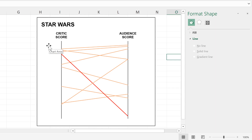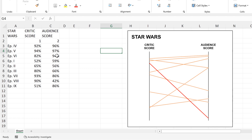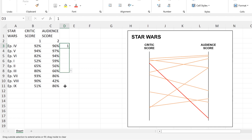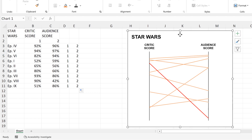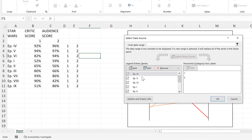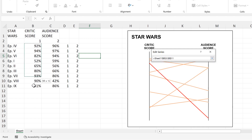The next step is to add labels on either side. To do this, I'll make two more fake datasets — one column of all 1s and another of all 2s, for a vertical line at each position. I'll right-click the chart, select Data, and add a new series. The first series will be the Critic Score, with all x-values set to 1, and y-values as the percentages for the critic score.